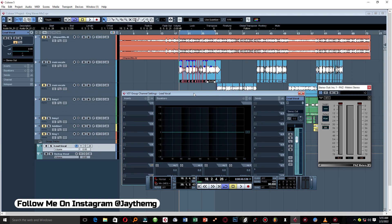This EQ is called a corrective EQ. We're going to be correcting some of the frequencies we might not need in the vocal, just to make it stand out. The first thing we'll look at is some boxiness in the vocal and reduce that, and we'll get rid of some low frequencies we may not need. Our goal is to make the vocal light and remove harsh frequencies.